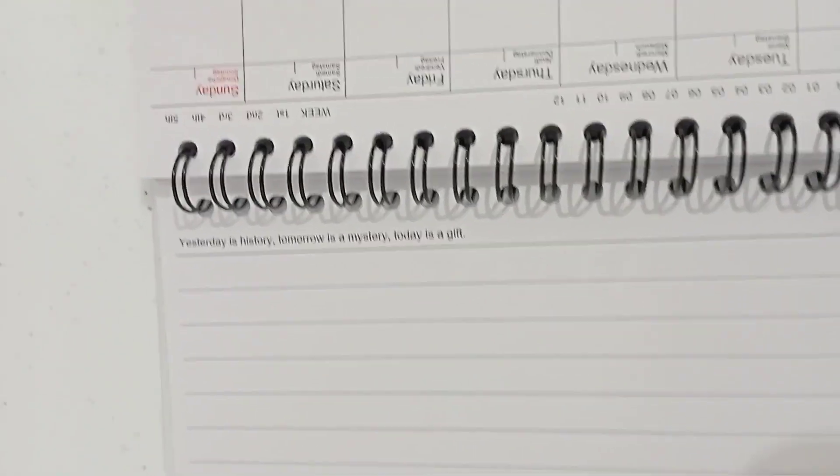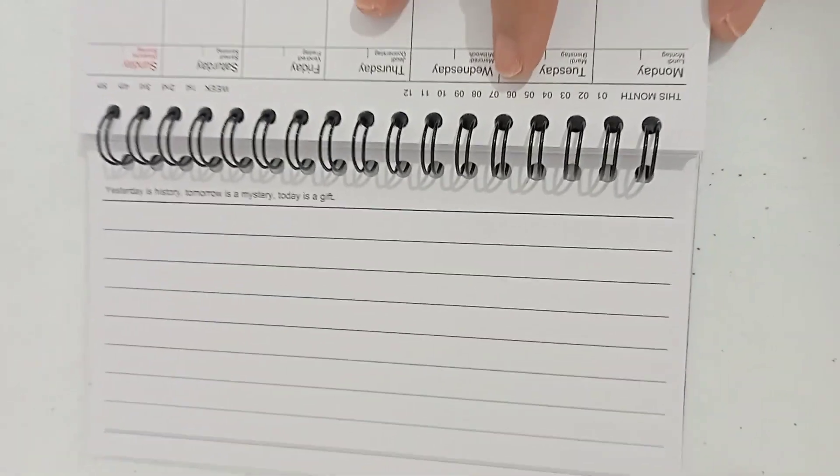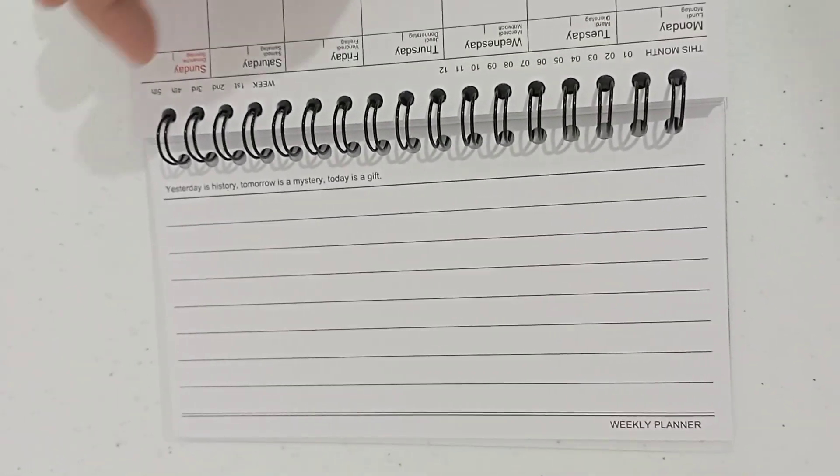There's a saying written on top, and for this part I can write my random thoughts.